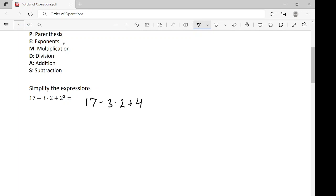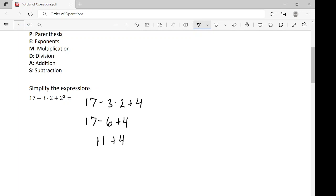No more exponents, so we move on to multiplication. The only thing multiplying is 3 times 2, giving us 17 minus 6 plus 4. No more multiplication, no division, so we move on to addition and subtraction, done left to right. 17 minus 6 gives us 11, plus 4 gives us 15. So, 15 is this expression simplified.